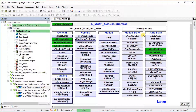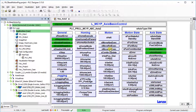The external state is set if a function outside the technology module generates set points for the connected axis. In the error state, reset error has to be set to true in order to acknowledge and reset the errors.